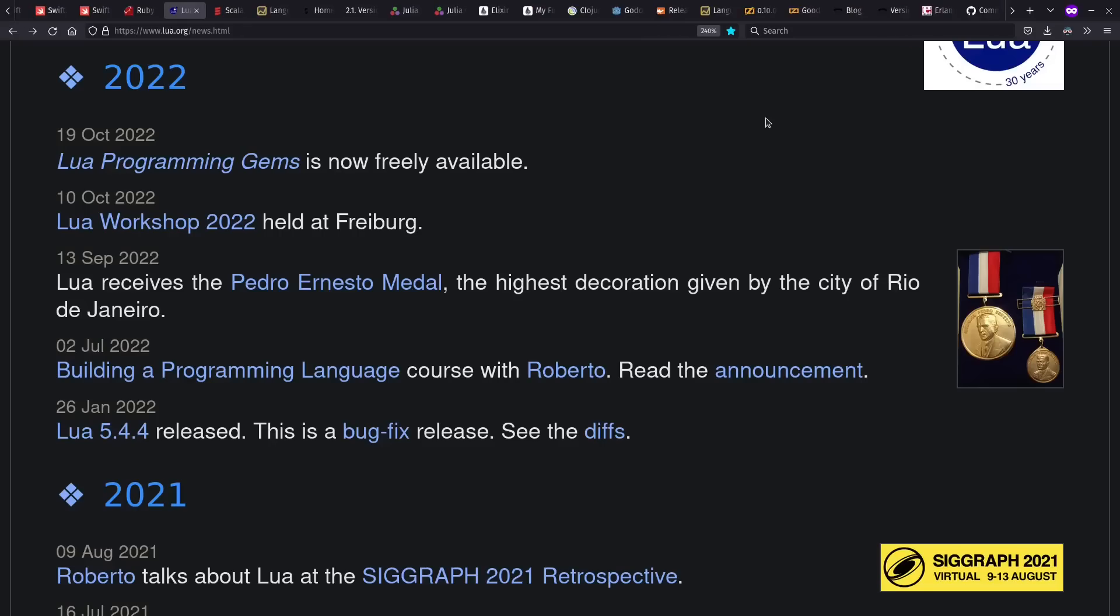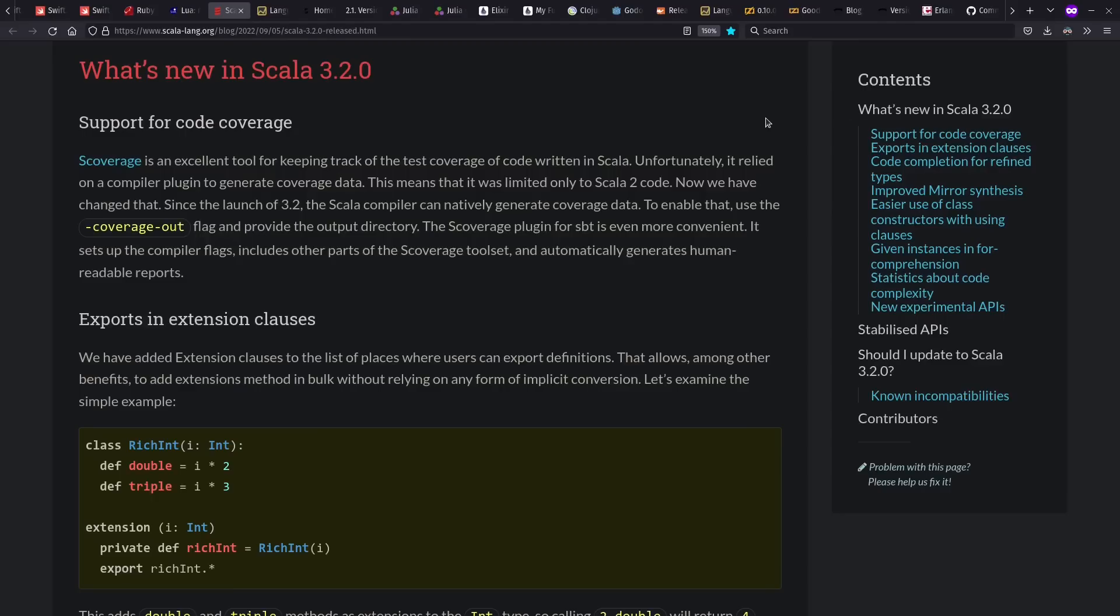Meanwhile, Lua saw a bug fix release, as well as some community things, and Scala 3.2 came out with a variety of new features and support for code coverage testing within Scala 3.